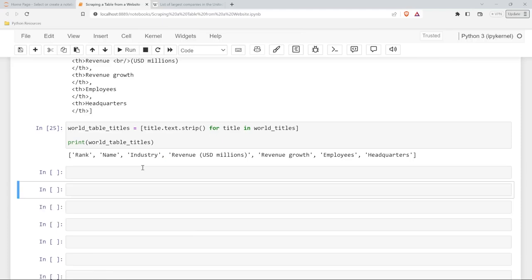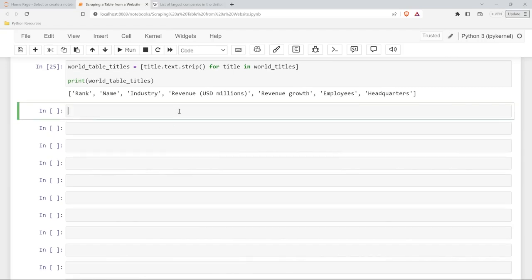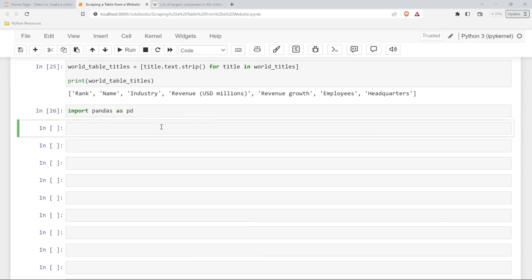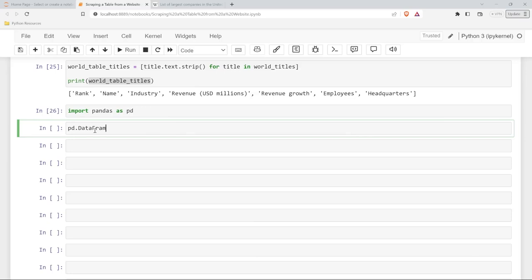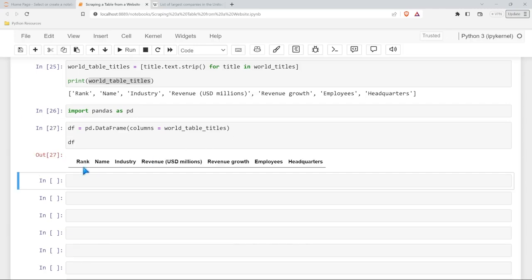Now, before we start pulling in all the data, I want to put the headers into our pandas data frame first so they're ready to go. We'll import pandas as pd, run that, then create our data frame: df = pd.DataFrame(columns=world_table_titles). Let's call our data frame and run it. We were able to extract those headers and put them into our data frame. We're set up and ready to go.